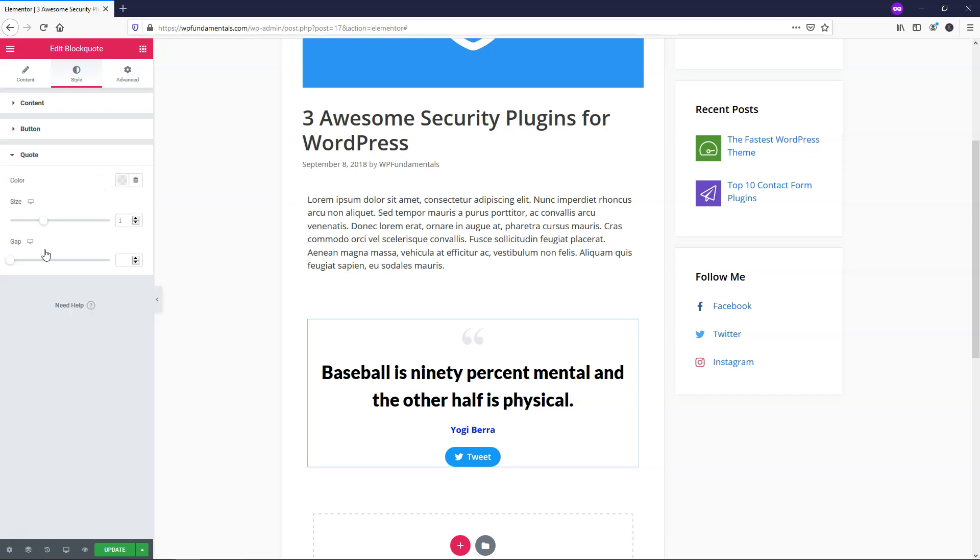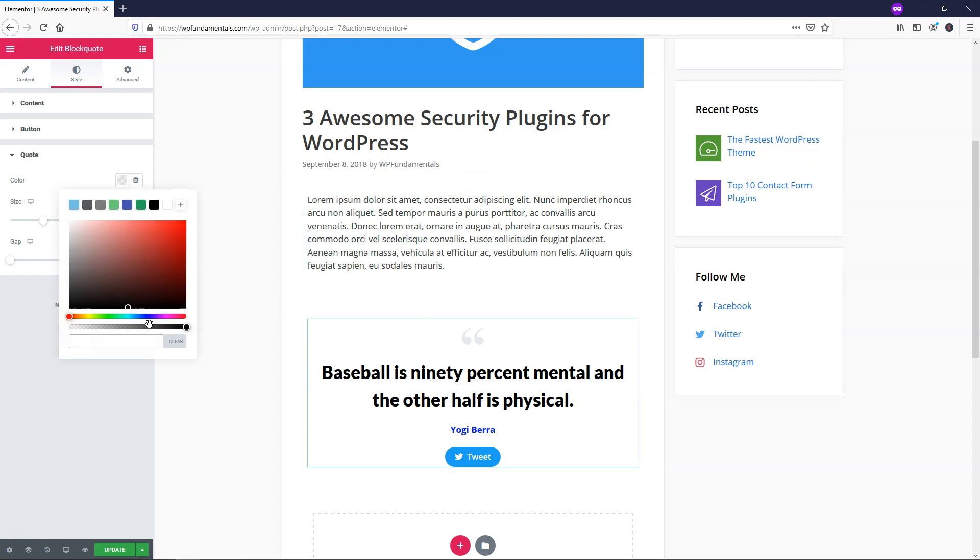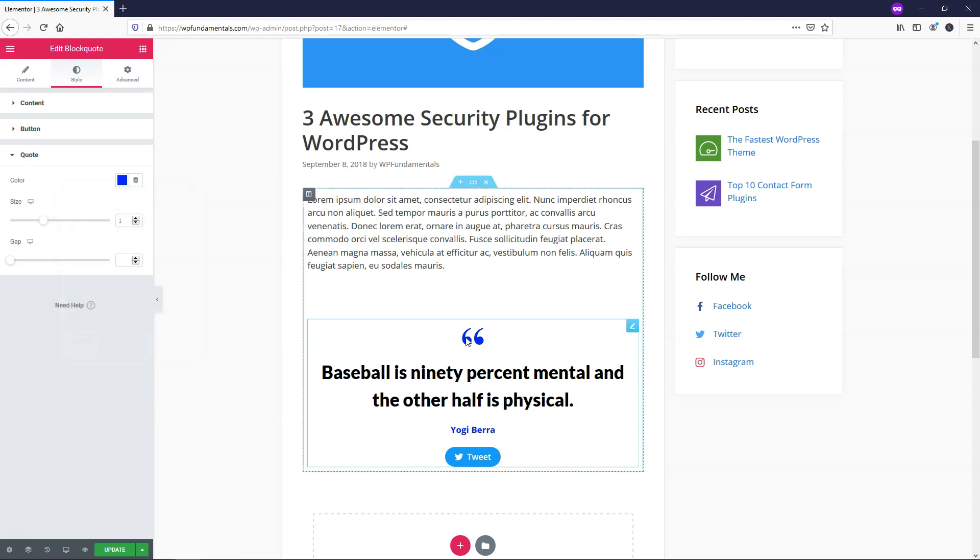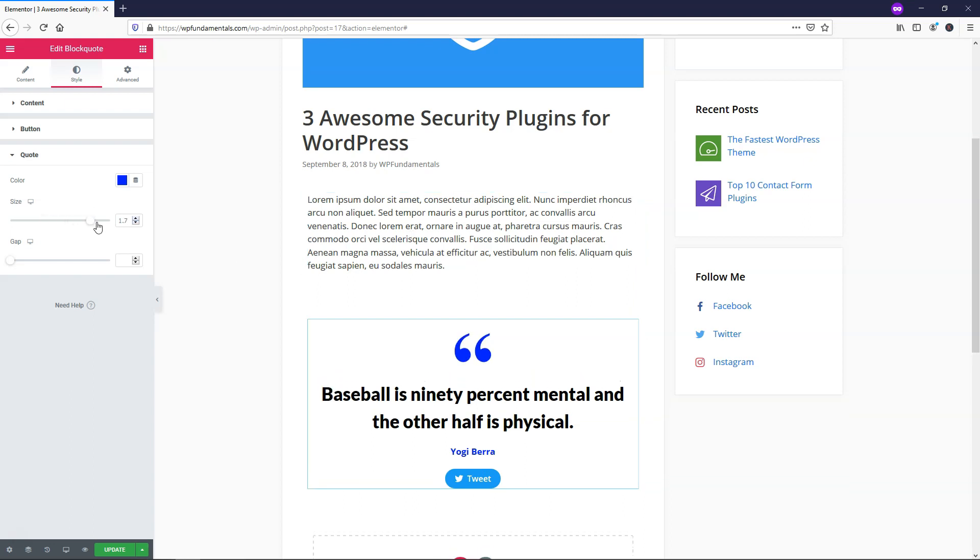And I'll go down to this quote section. So within here, you can use different colors and it's going to change this. I'll use the same color that I used for Yogi Berra's name and it will make it stand out a little bit more if this color is different than the rest of the text on the page. Here you can change the size of it. By default, it's at one.